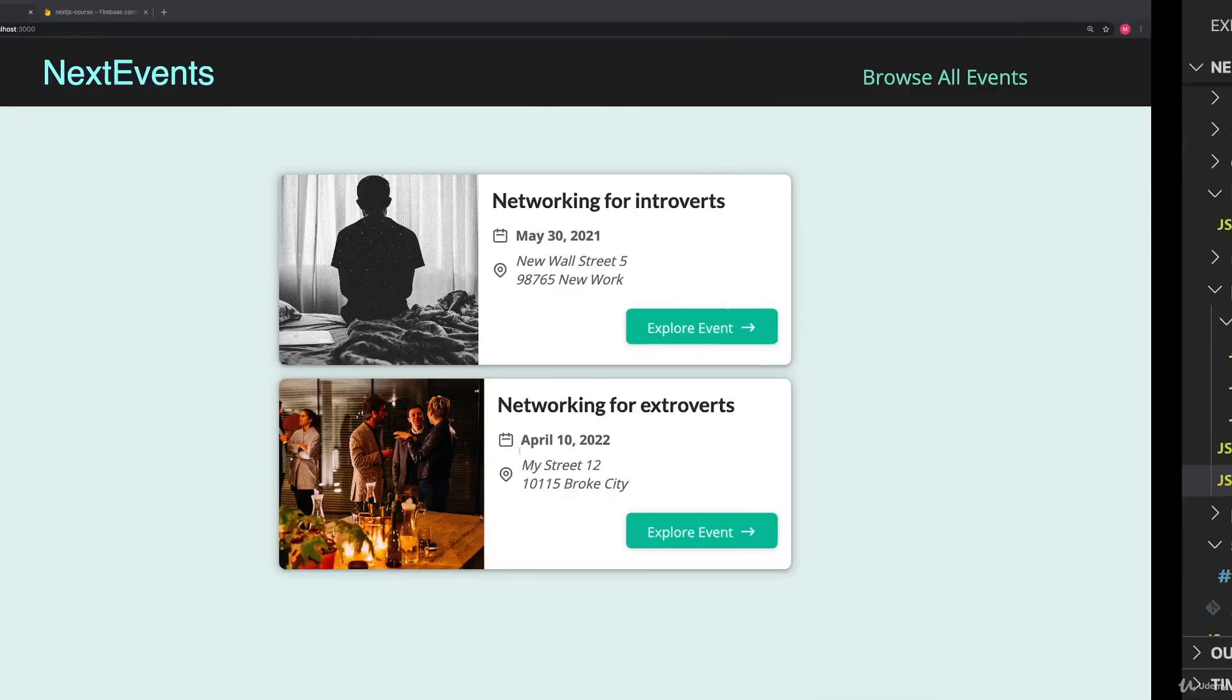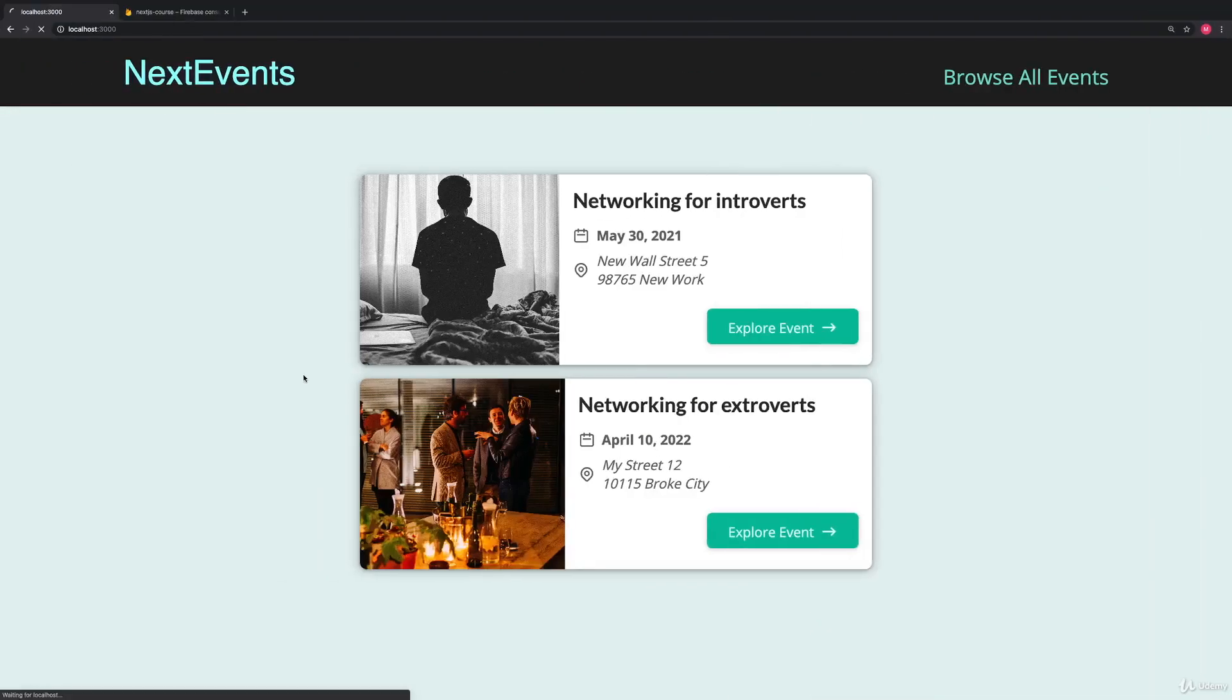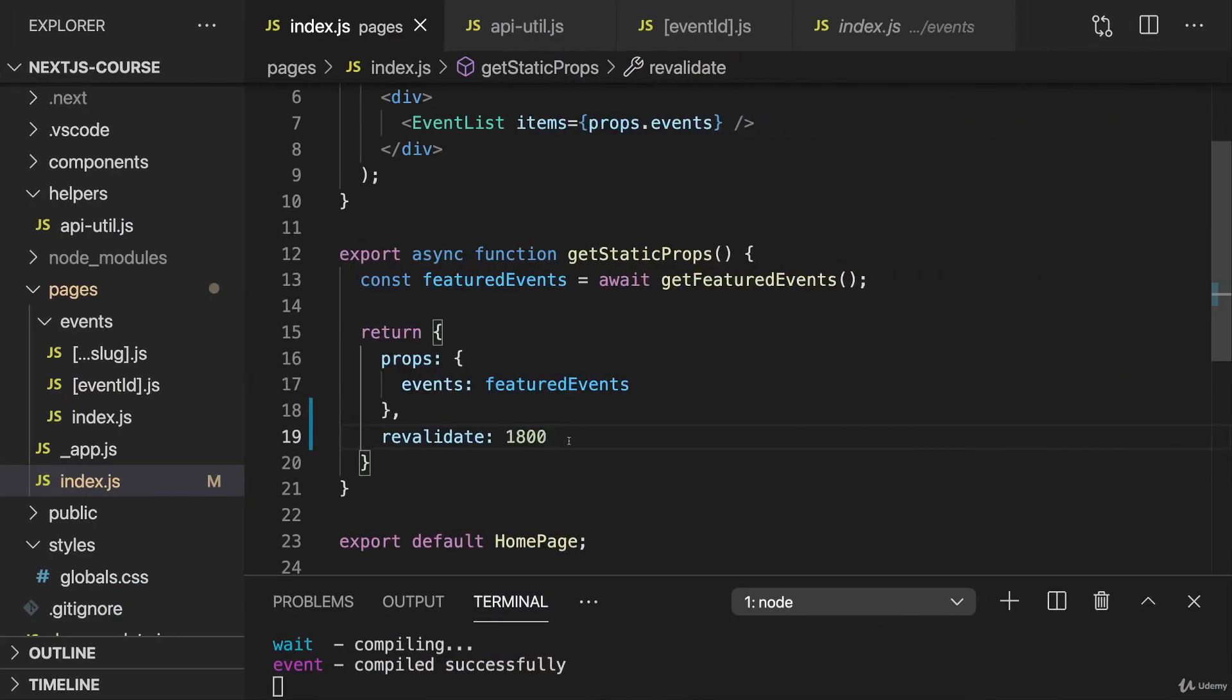With that, this page still works, but in production, it would be regenerated from time to time. At most once every half hour.